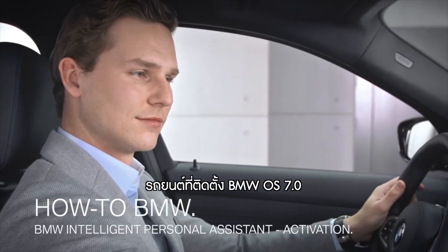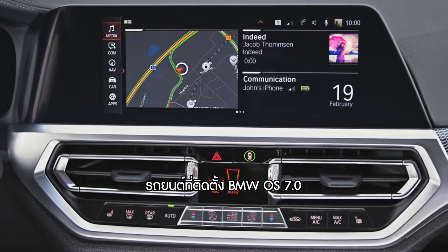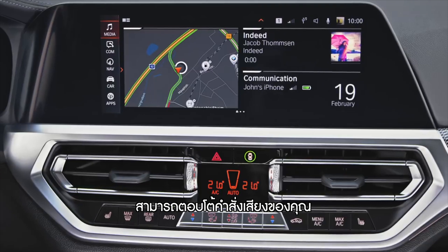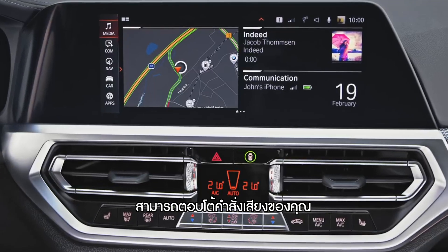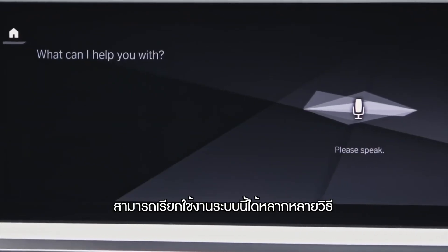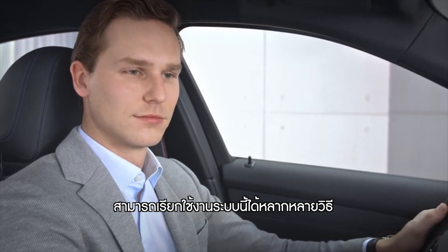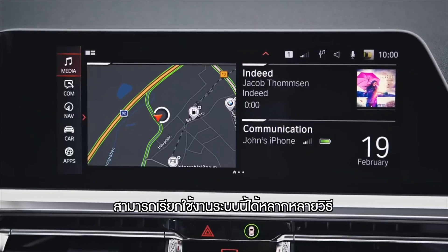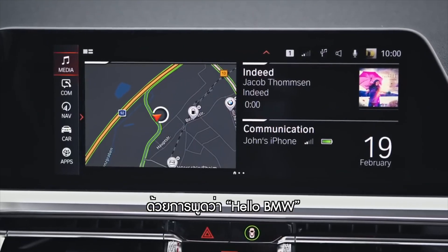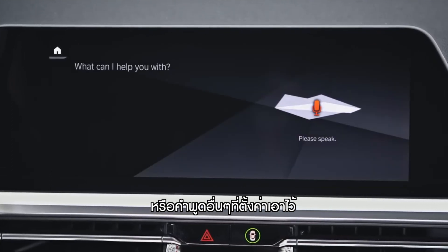In vehicles equipped with BMW operating system 7.0, you can interact with the BMW intelligent personal assistant. The personal assistant can be initiated in various ways. Just say 'Hello BMW' or your personalized activation word.